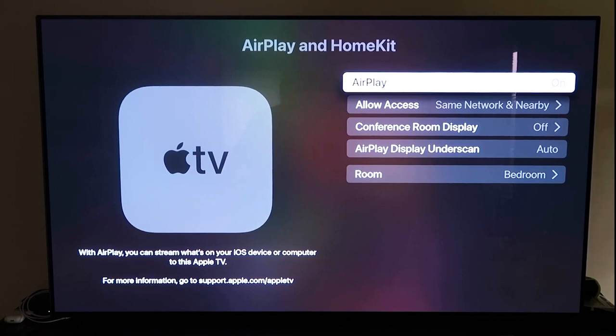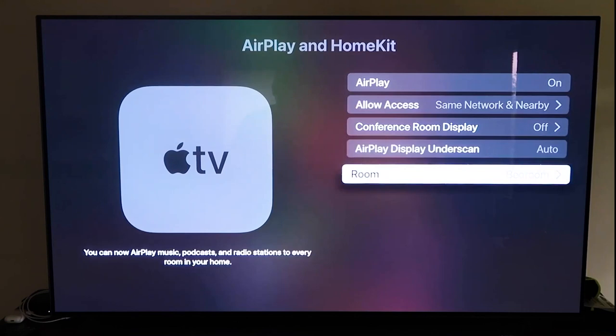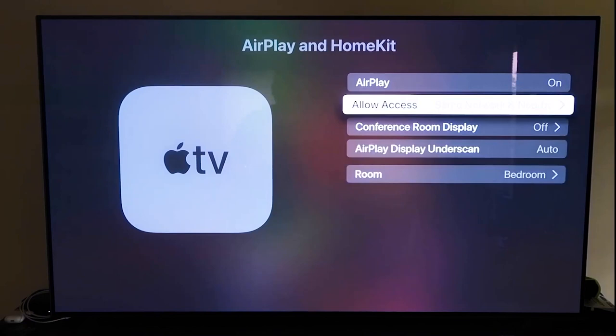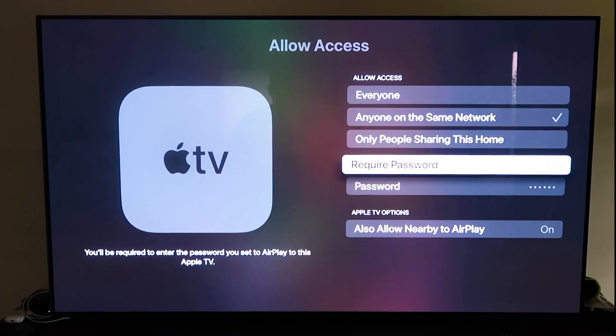But once you do have it, make sure that your AirPlay setting is on right here. And it'll ask you to name your Apple TV 4K to whatever room that you have it in. And then here on the allow access, there's a few different options here that you can choose. You can go to everyone, anyone on the same network, only people that are sharing this home, require a password on and then you'll create a password and then also allow nearby the AirPlay. So that's all based on preference on whichever one that you want to do.